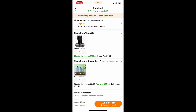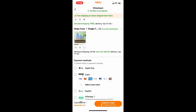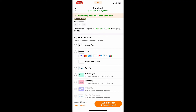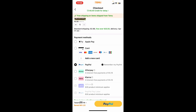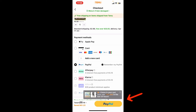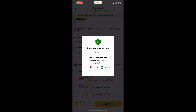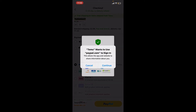The checkout button is in orange. After you reach the checkout page, scroll down and click on the PayPal option under payment method. Once you select PayPal, tap on the PayPal option at the bottom right and then click on the continue button.